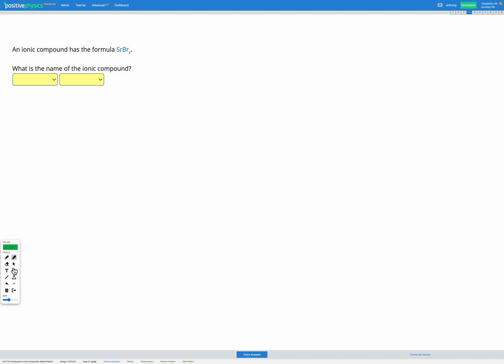In this skill, we're going to practice both finding the names of ionic compounds from their formulas and finding the formula of ionic compounds from their names.